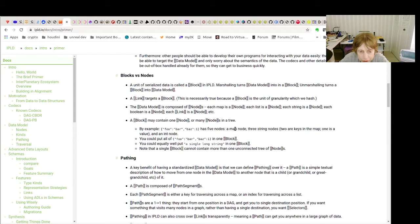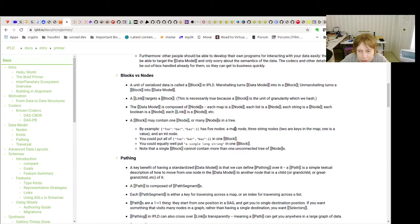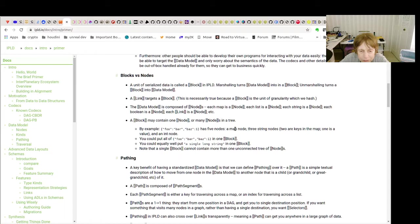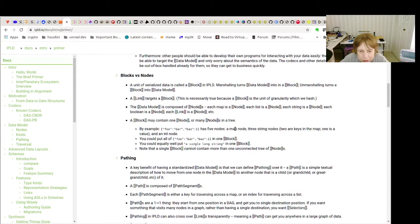Two of the keys, one is the value, two are keys of the map, one is a value, and an int node. So that baz1, you can put it all into one block. Three string nodes.